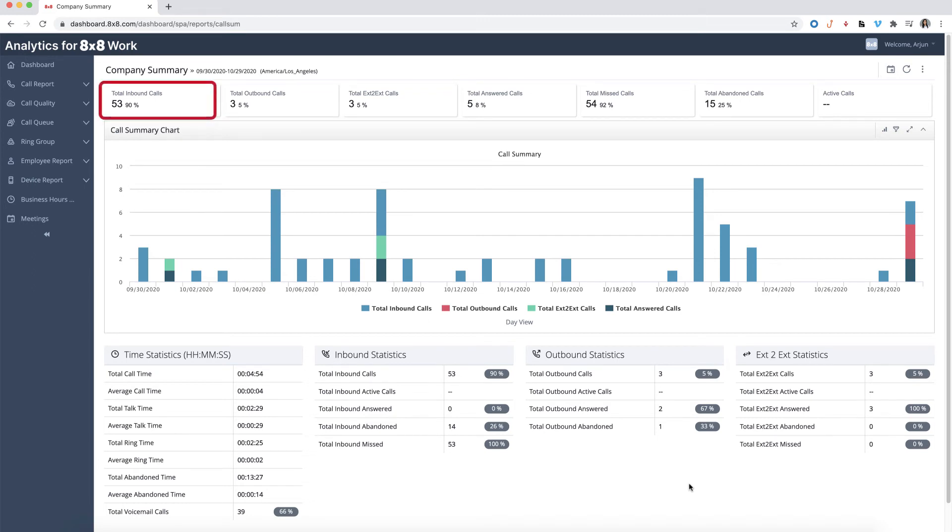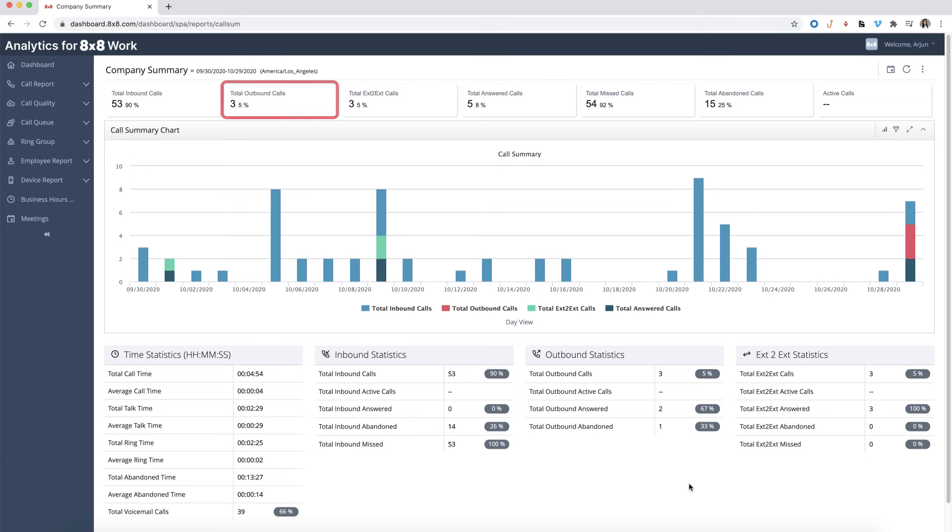Inbound calls are any calls that are made to your 8x8 system from an outside number. Outbound calls are any calls originating from your extensions and made to an outside number. Extension to extension calls are any calls made from one extension to another.